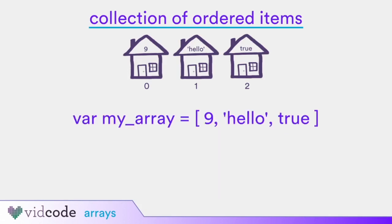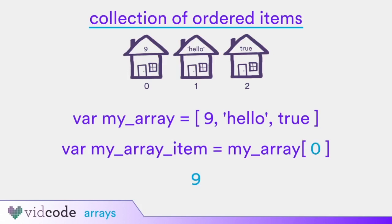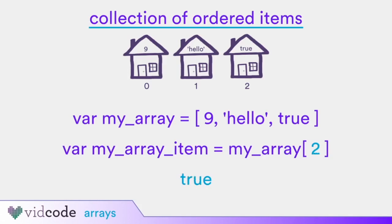To access the items in the array, you use the index. Remember, arrays are 0 indexed so you always start counting at 0. This is how you would access hello. You write the array you want to access, then put the index of the item you want in the square brackets. You could write 0 for the index to access 9. You could write 2 for the index to access true.